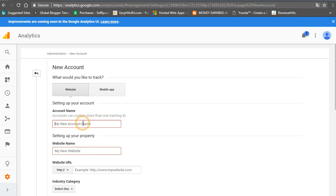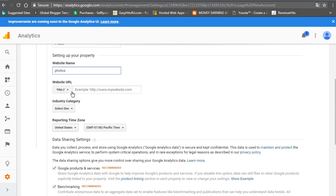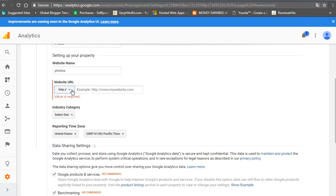Then you will have some options. Select your account name — you can identify your account. You can click on the URL of your website. Now you can click on the HTML.